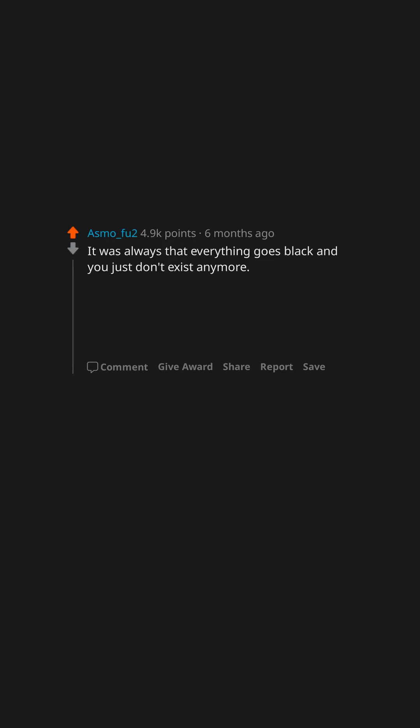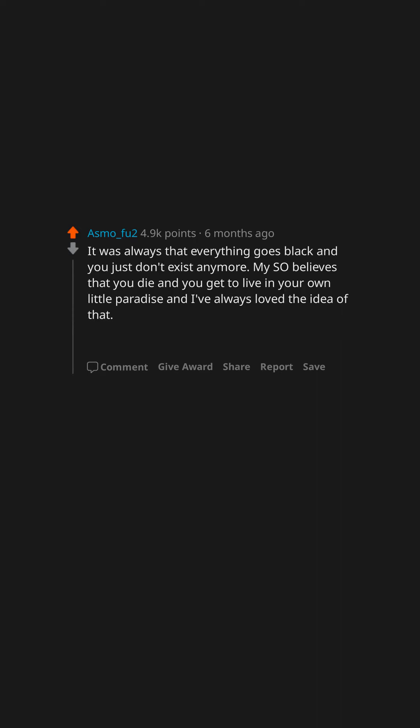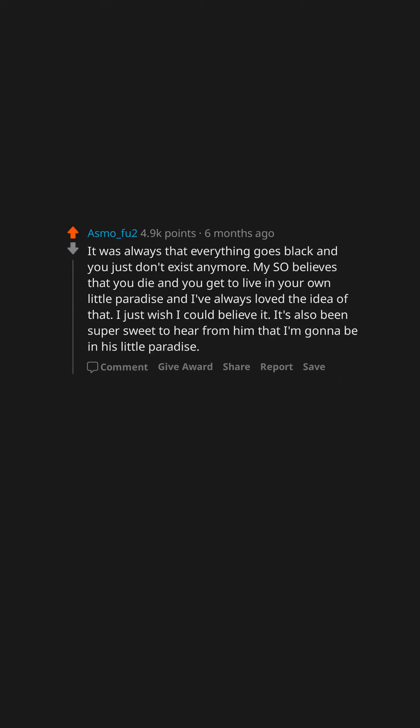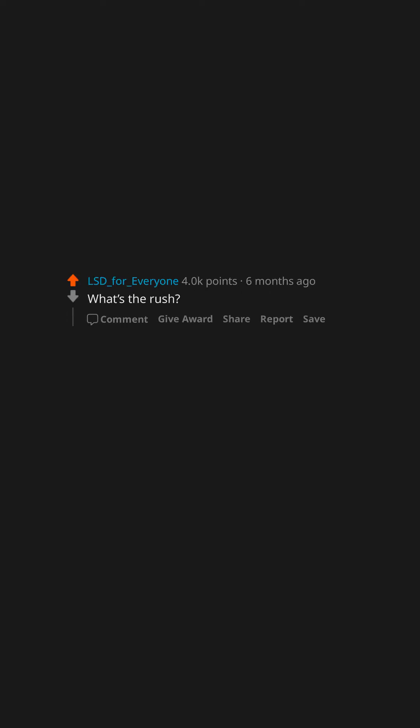It was always that everything goes black and you just don't exist anymore. My soul believes that you die and you get to live in your own little paradise, and I've always loved the idea of that. I just wish I could believe it. It's also been super sweet to hear from him that I'm gonna be in his little paradise. What's the rush? We'll find out soon enough.